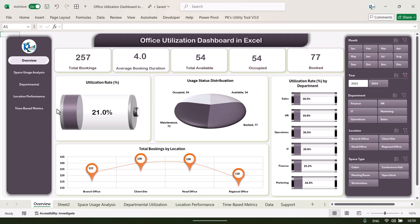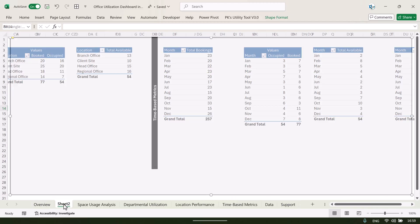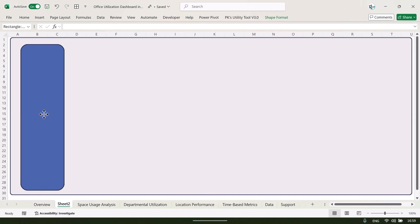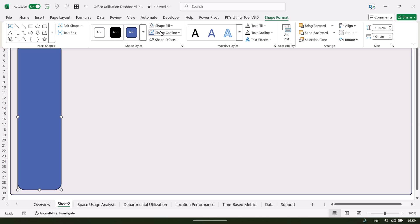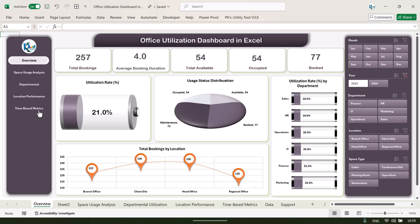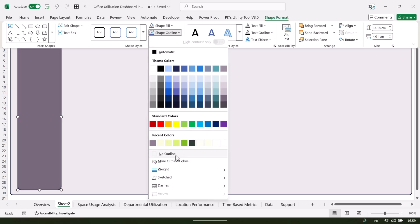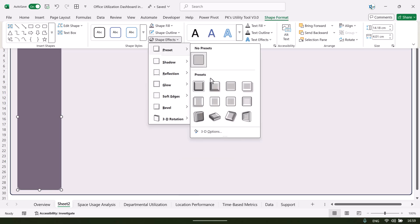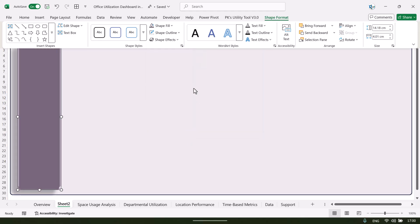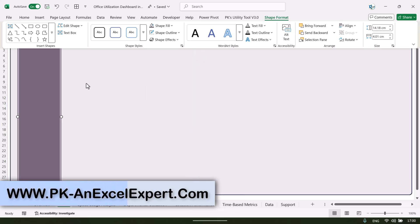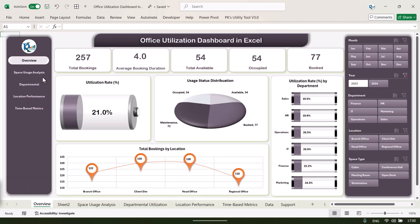Then insert another rectangle and drag it into position, fill it with a dark color. You can remove the shape outline by selecting 'No Outline.' If you want to apply a shape preset you can do that — then remove the shadow by going to Shadow and selecting 'No Shadow,' or apply any other formatting you prefer.